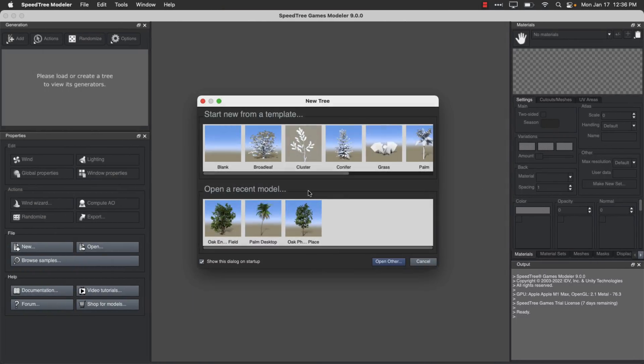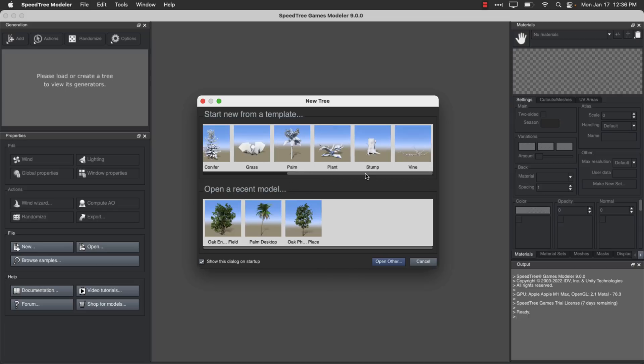So this here is SpeedTree. You can start from a simple template. So you see you got a number of options here. Broadleaf, Cluster, Conifer, you can create grasses, palm trees, plants, stumps, and vines or you can load stuff in.